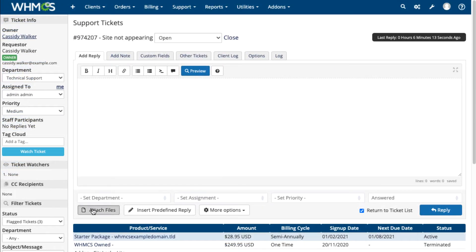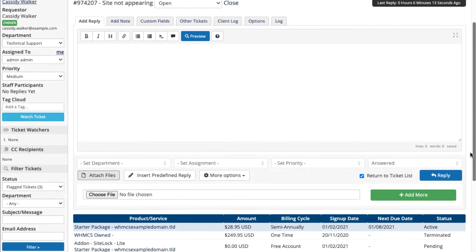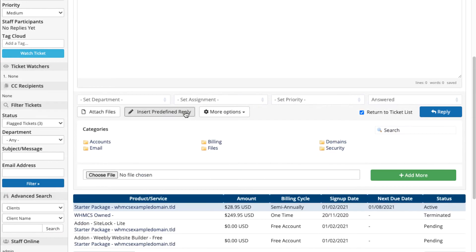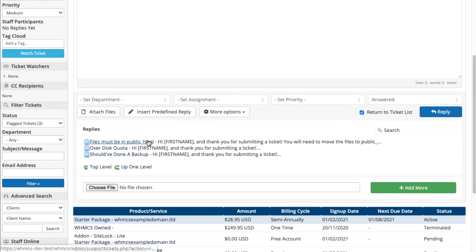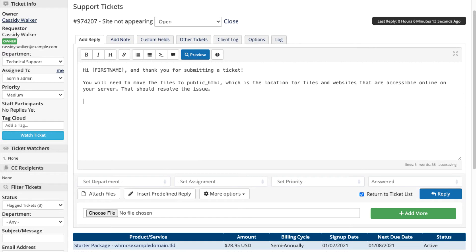When you're replying to tickets, WHMCS can help you get your knowledge across with easy-to-add attachments, predefined replies, and a built-in knowledge base that's easy to link to in ticket replies.